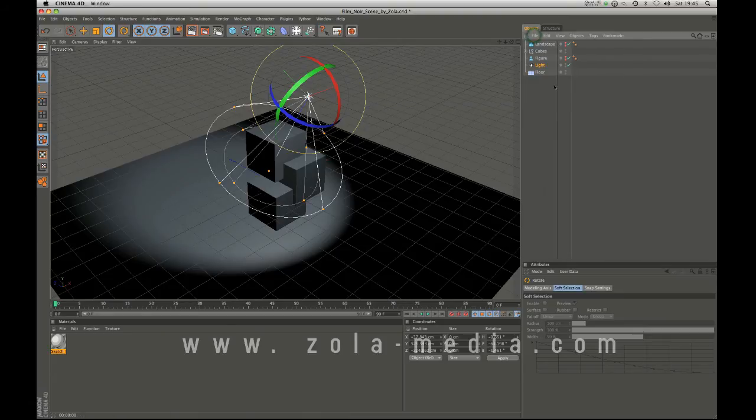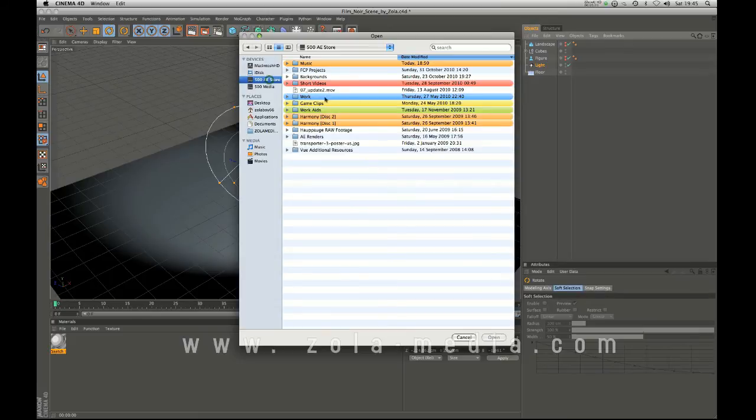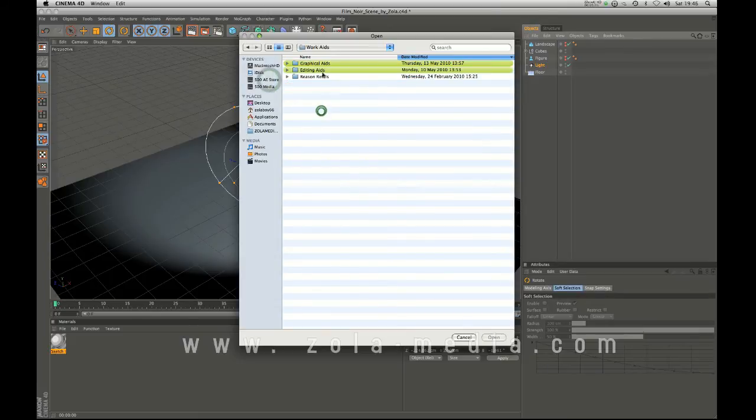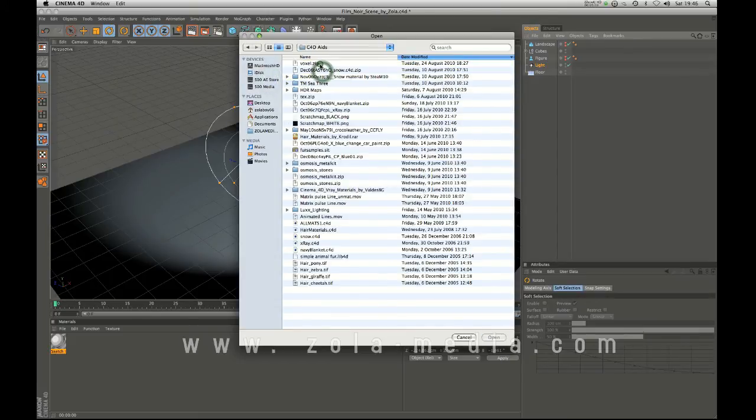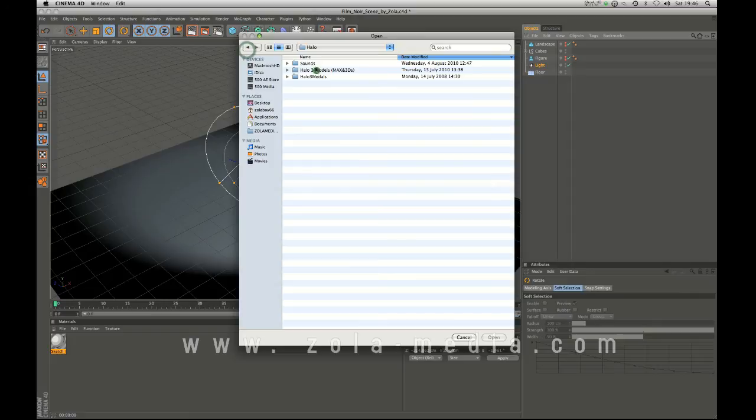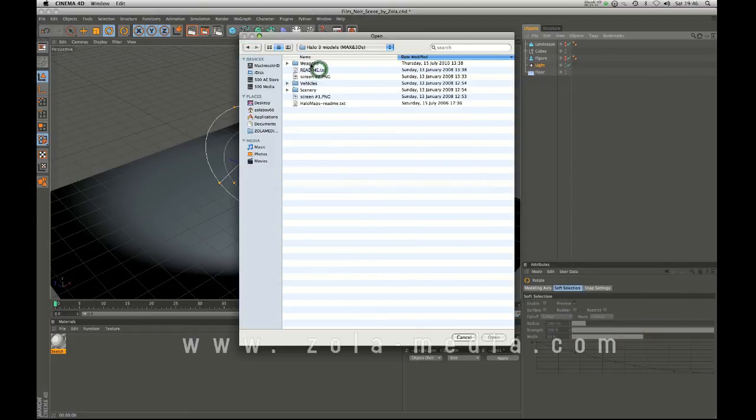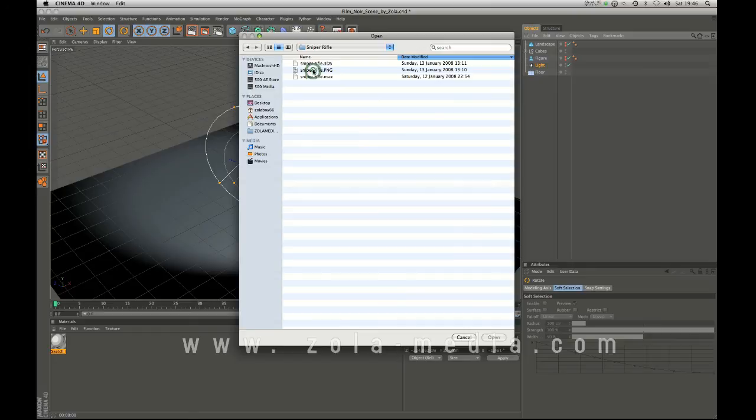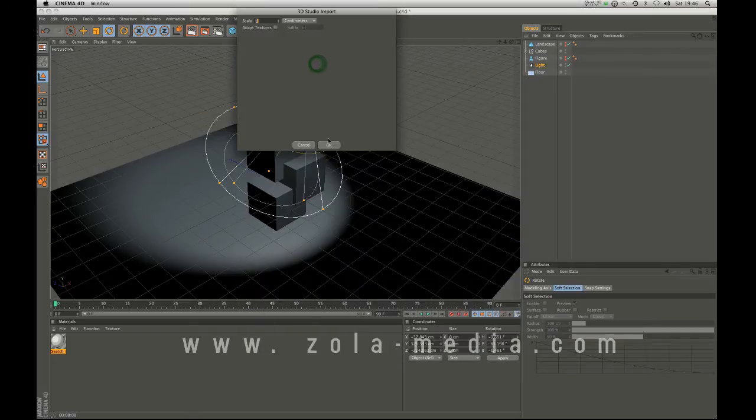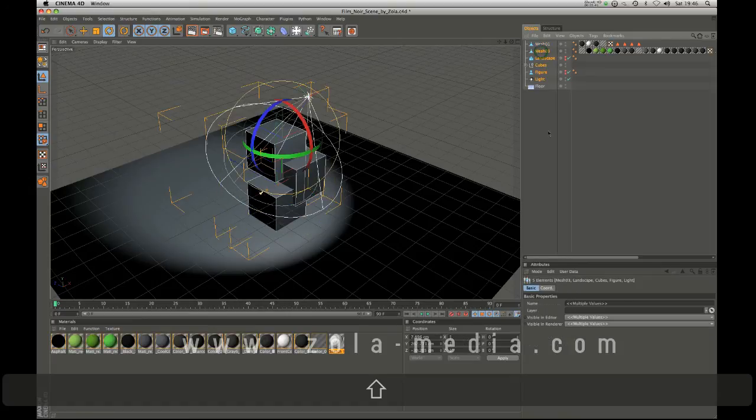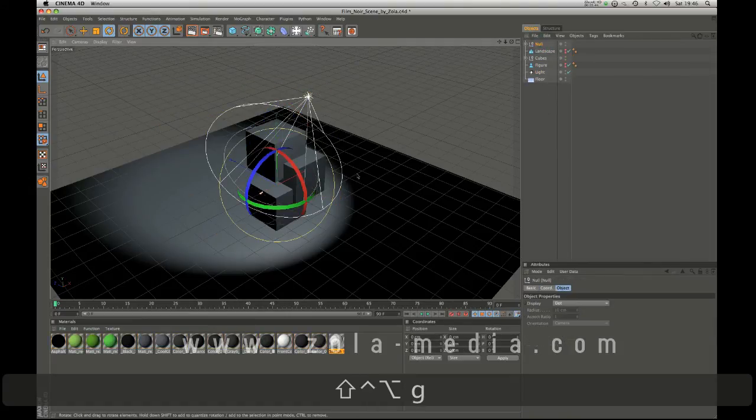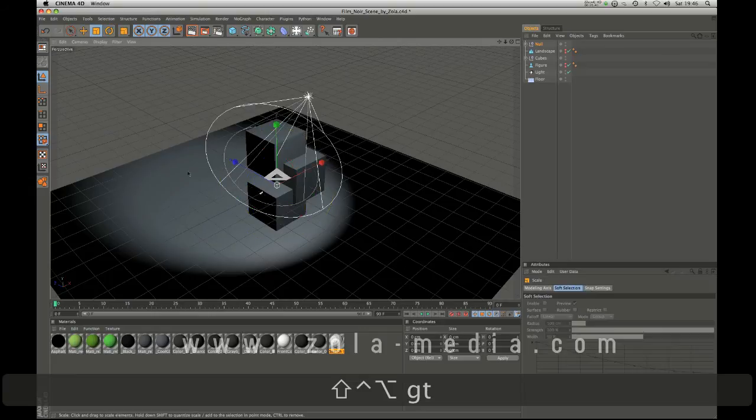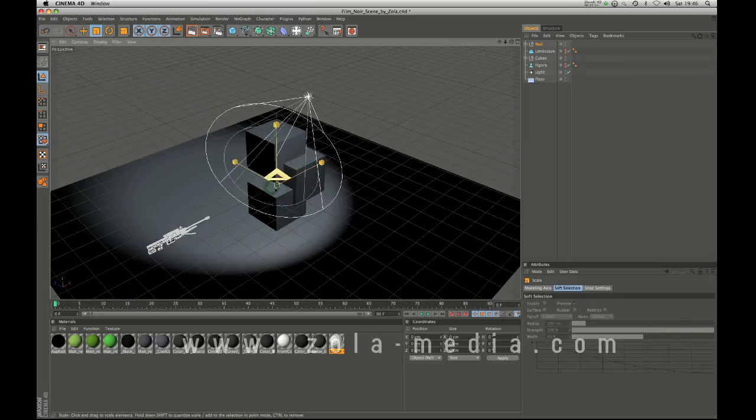And then go to merge objects and you can drop in any things that you might want to have downloaded. These are really crappy and they literally are really crappy models from the internet. I'm just going to group these, hit T, scale this up.